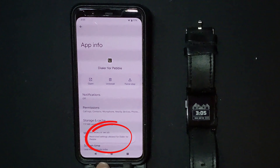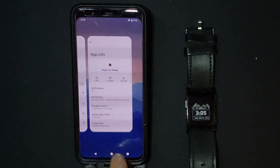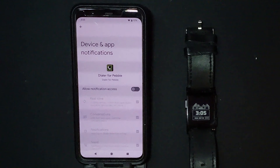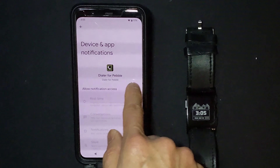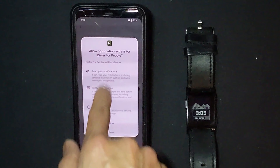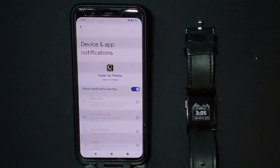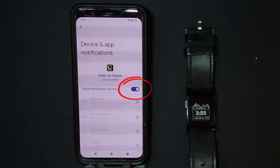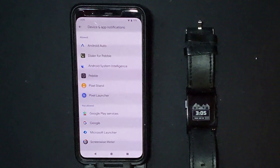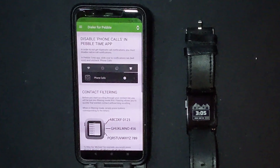Now with that done, go back to the Dialer for Rebel app. I like to use the recent apps button or gesture to go back quickly. Now you can enable the notifications access. Once that's done, back out into the main Dialer for Pebble app.